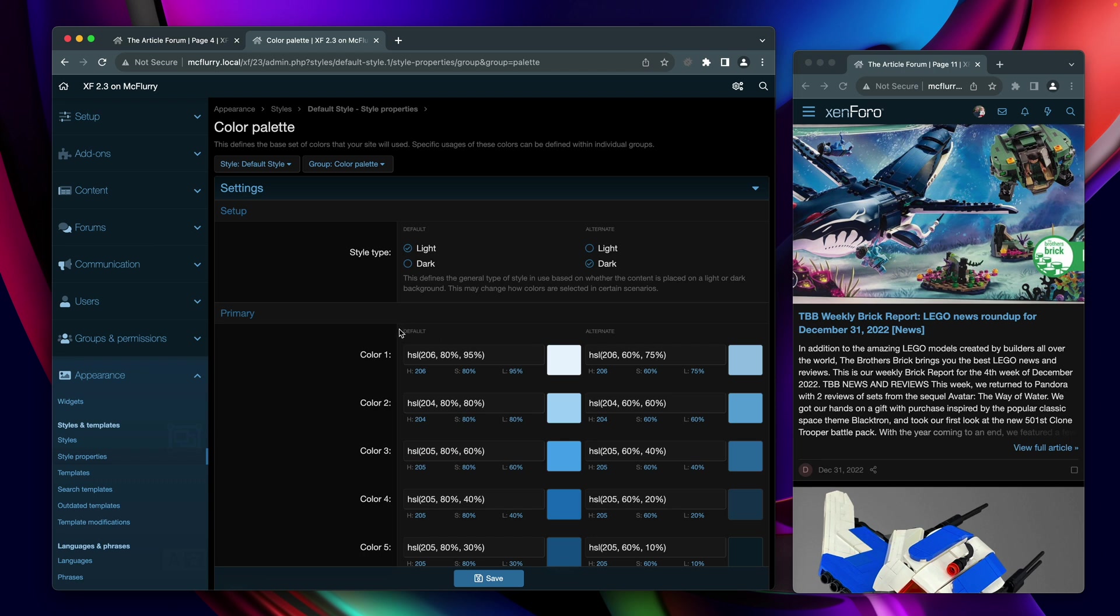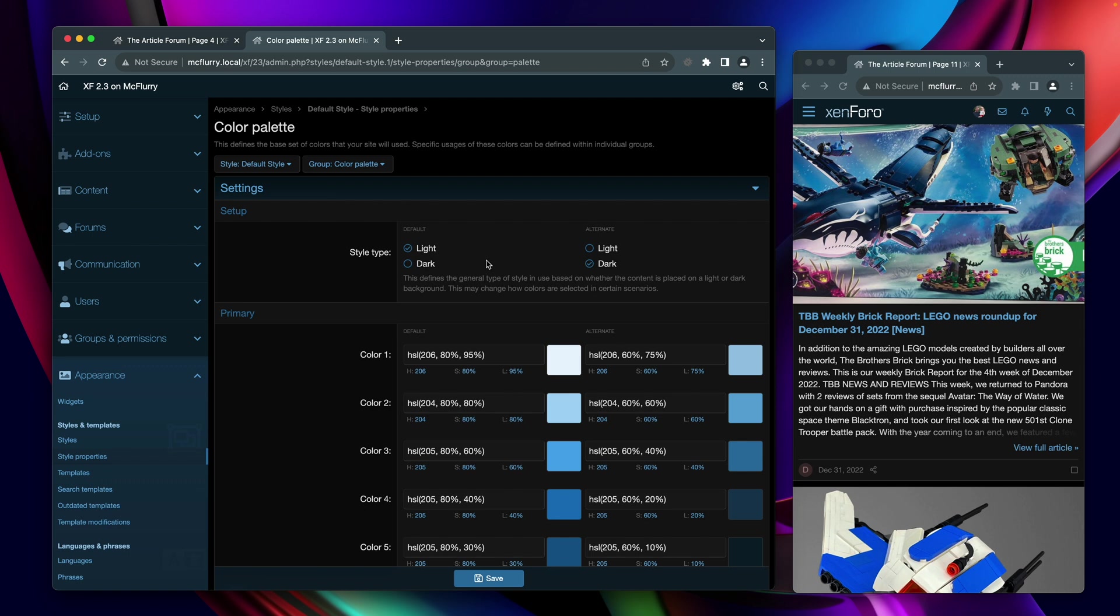Now right now we have a default and an alternate variant or a variation. And I should point out that there is scope within the system to have multiple variations, but because we figured that at this point, most people are going to be using this for light and dark mode, we have currently limited the interface to just demonstrate that. But when Xenforo 3 comes out, we may well extend that and expose the entire system to allow multiple variations. I should also say that the variations need not actually be light and dark. As you can see here in the style type, I could actually have two light style variations or two dark style variations.